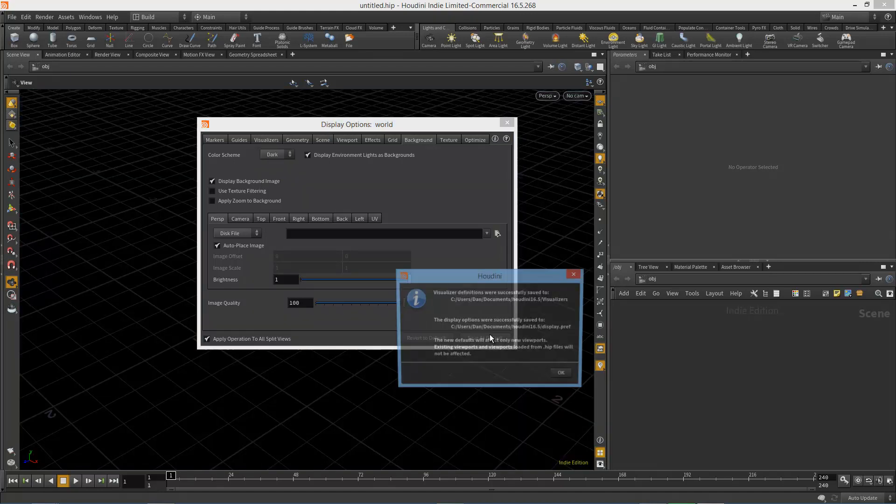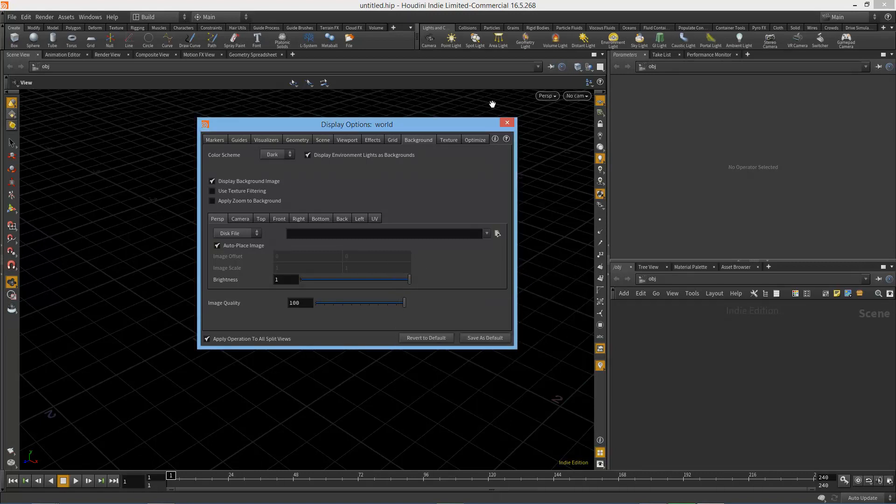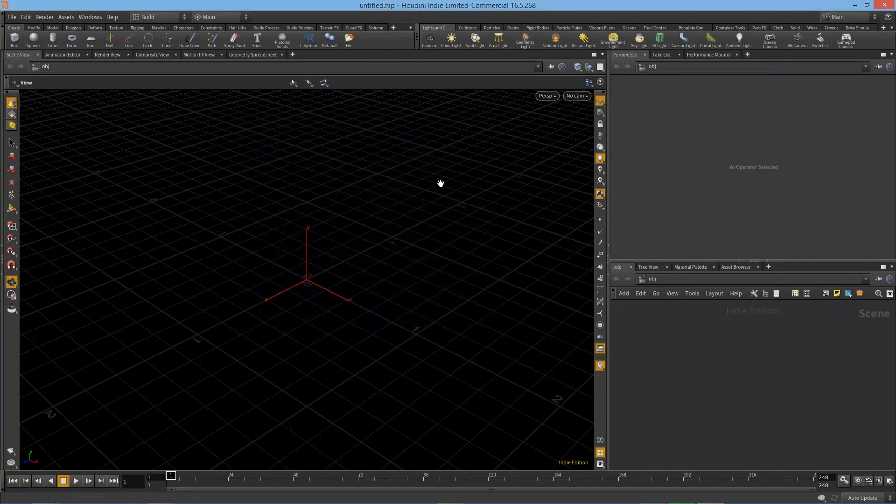And we'll save it as a default so it comes up like that every time I open Houdini. That's all you have to do. Thanks for watching.